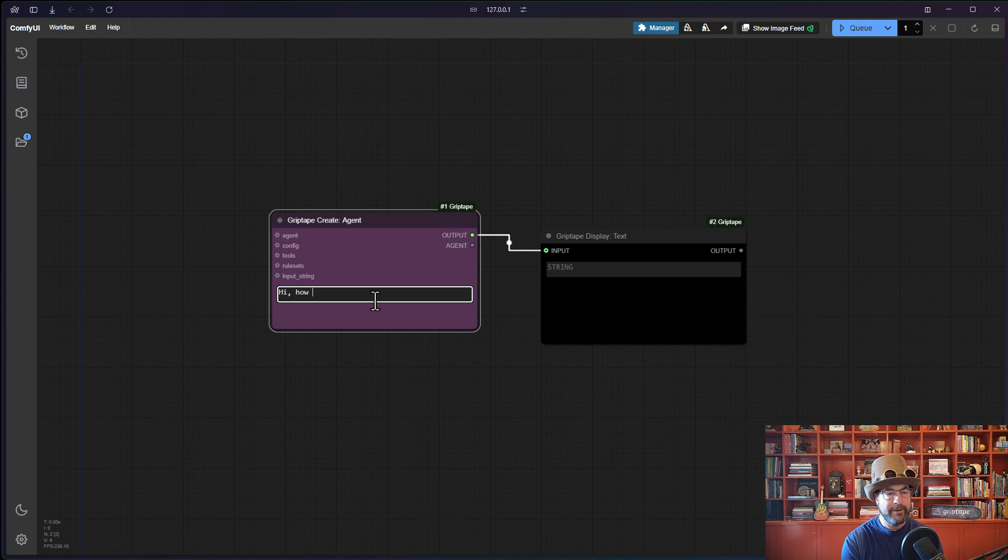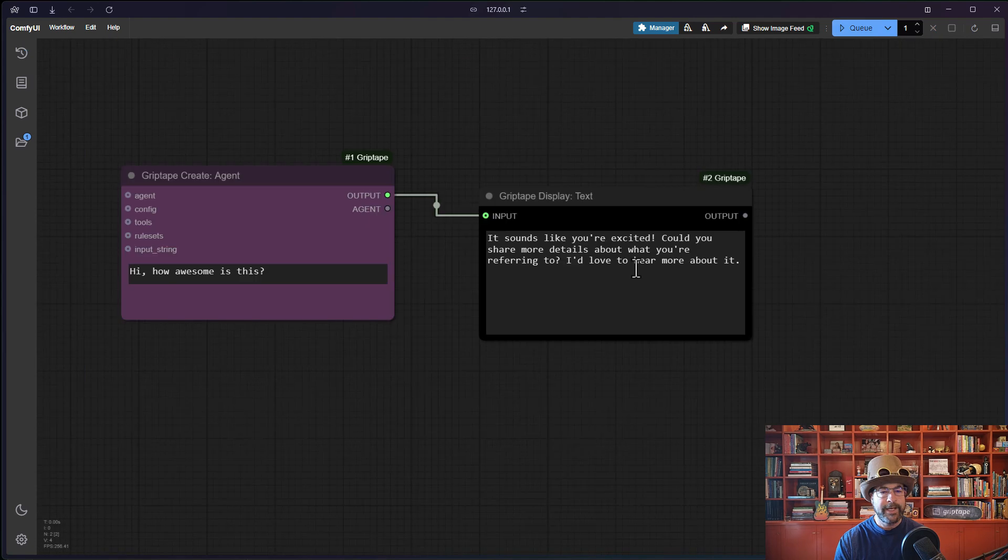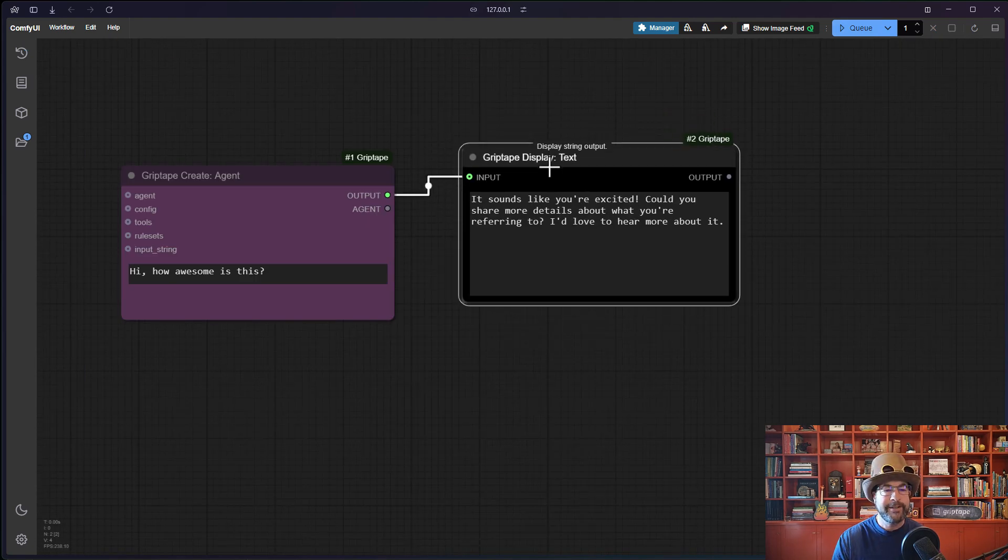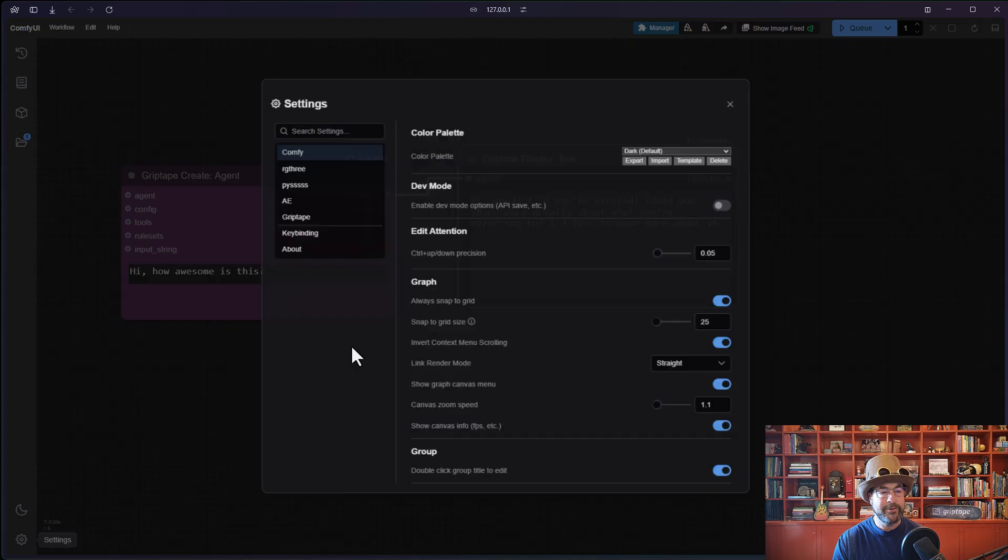Hi, how awesome is this? And click queue. And you will see that it responds with it sounds like you're excited. And that's how you can manage your API keys.